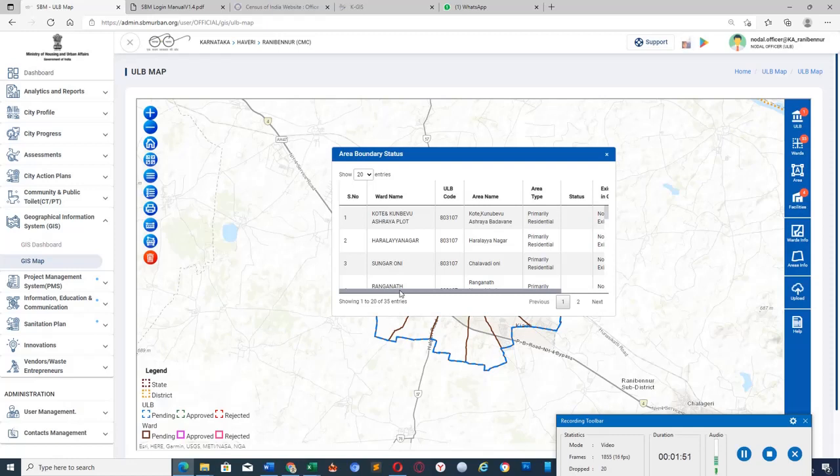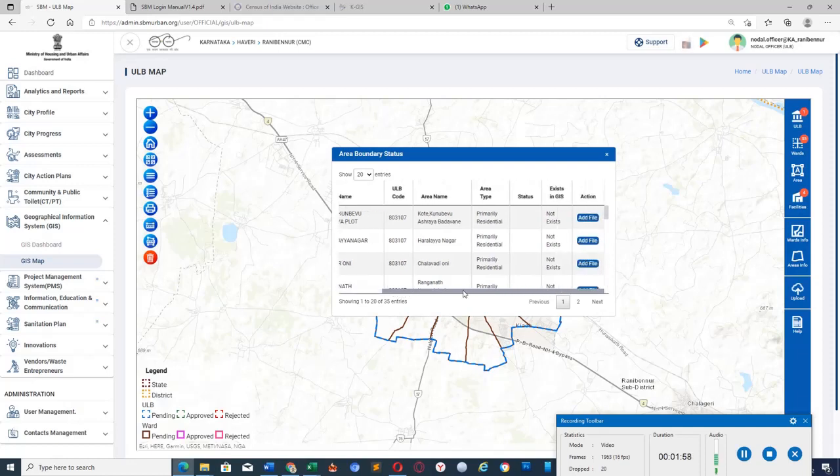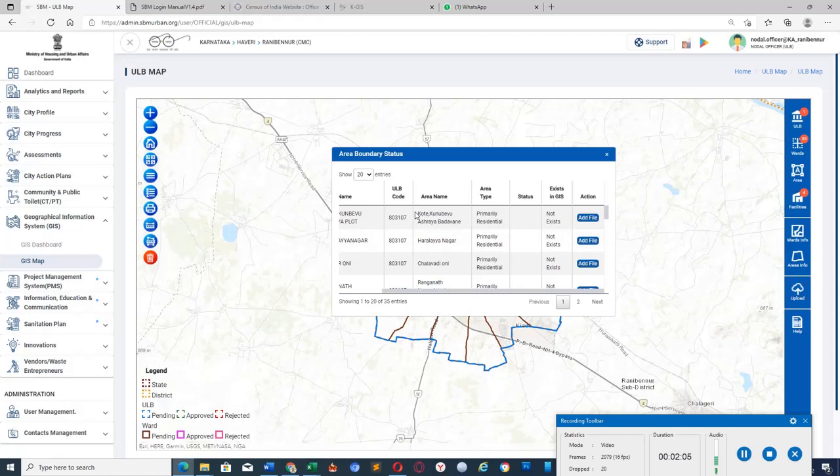In Area Master, we need to set the attribute exactly as it is in this table. Area name should be as it is in the table.